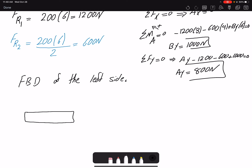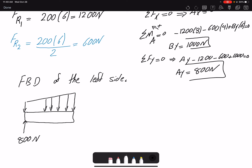Here I have my beam segment. Ax was zero and Ay was 800 newtons. You need to be careful: you must draw the distributed loading on this segment because we now have a different resultant force. We cannot use the resultant force we found for the entire beam — now it's only a segment. The internal loadings at C have unknown directions.